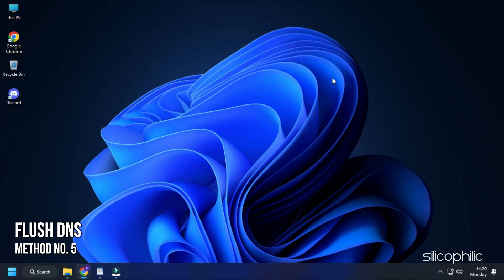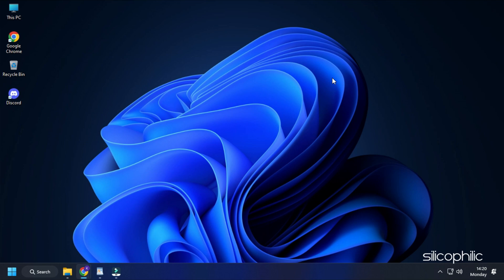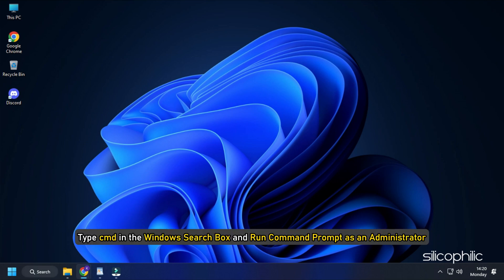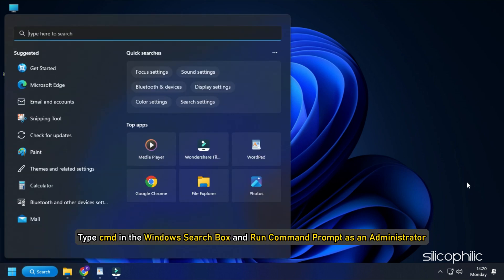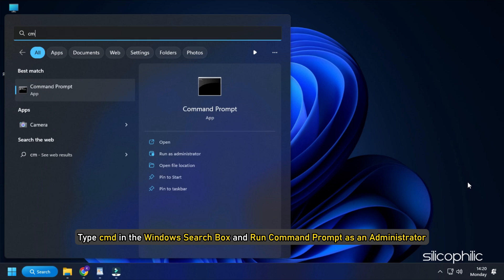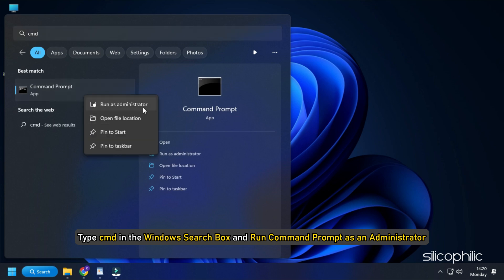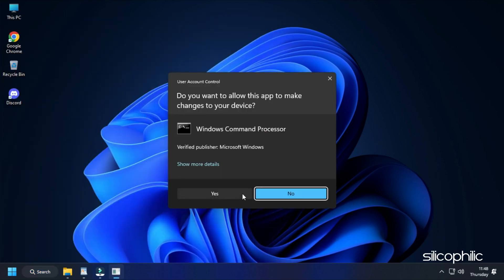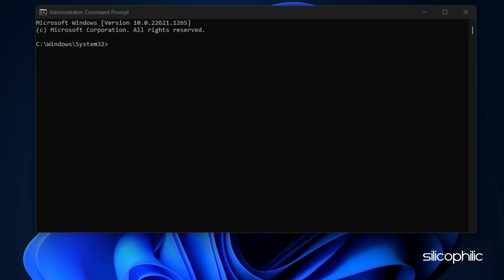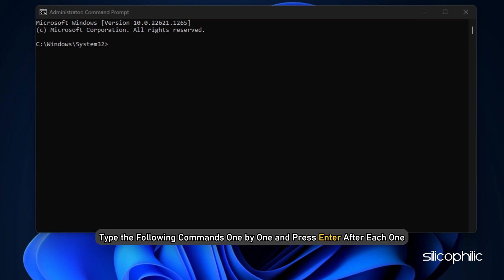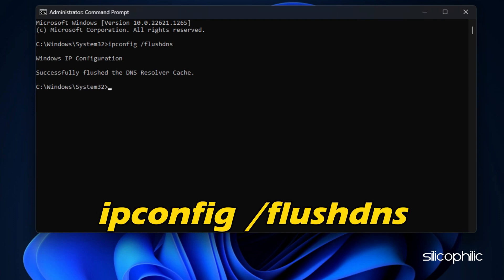Method 5. Next, you can flush the DNS. This will clear all the DNS records from the cache. Type CMD in the Windows search box and run Command Prompt as an administrator. Type the following commands one by one and press the enter key after each command: ipconfig /flushdns.